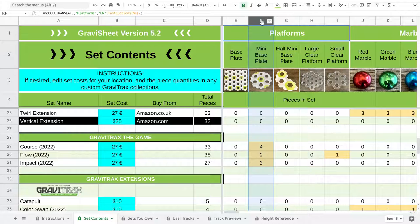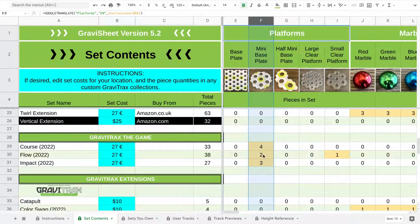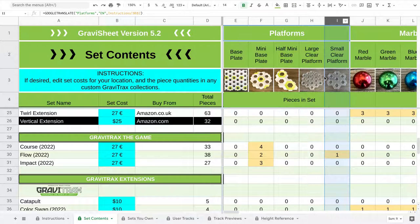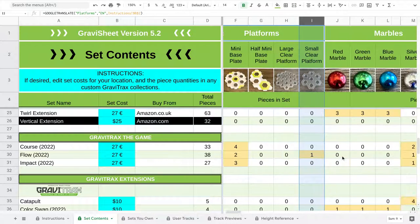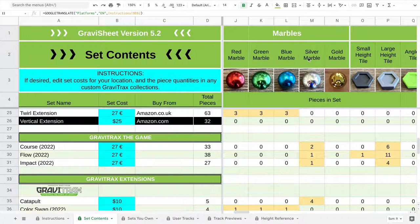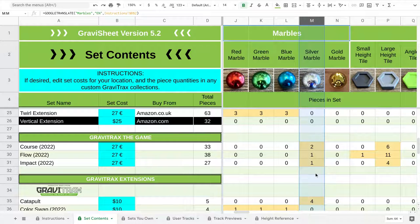So first of all, they all have these mini base plates. The Course set has four, Flow has two, and Impact has three. The Flow has one small clear platform. The Course has two silver marbles. And Flow and Impact have one marble.